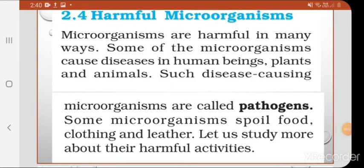In the last videos, we covered how microorganisms are beneficial or a friend to us. Now we look at microorganisms as foe or enemy to us — how they are harmful. Some microorganisms cause disease in human beings, plants and animals.